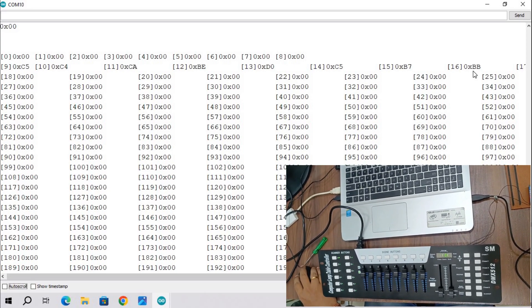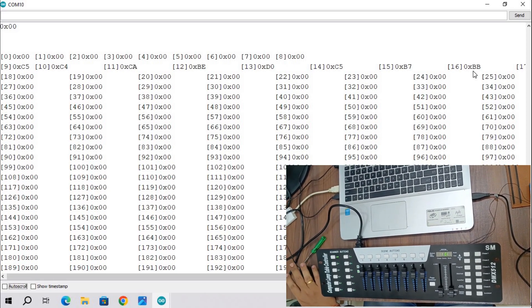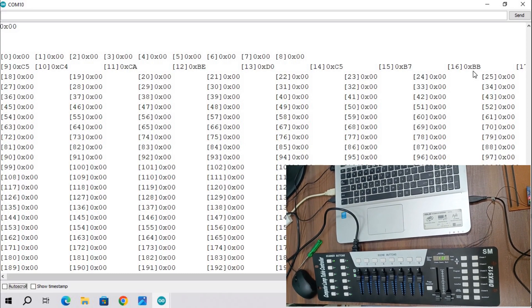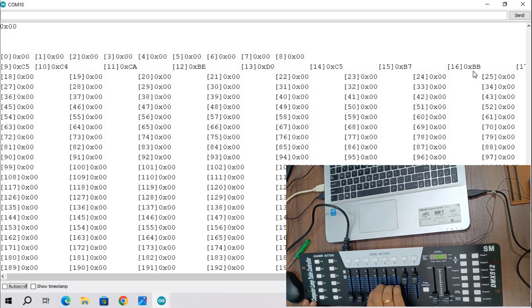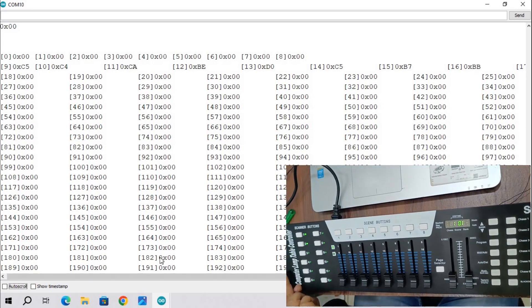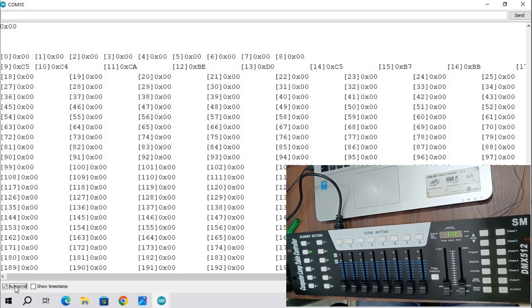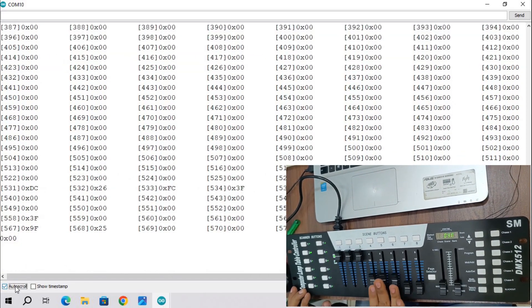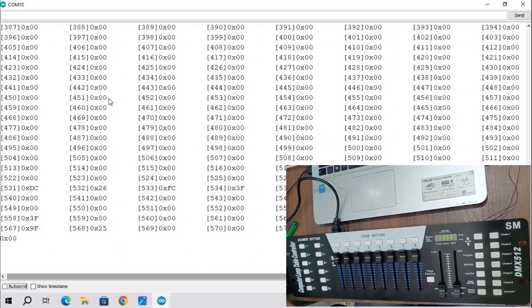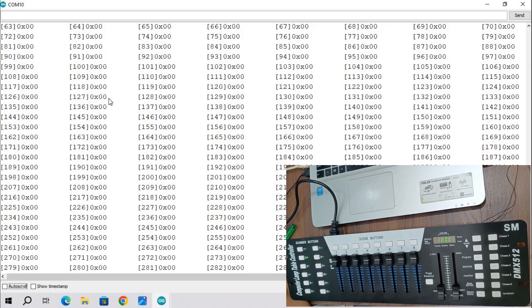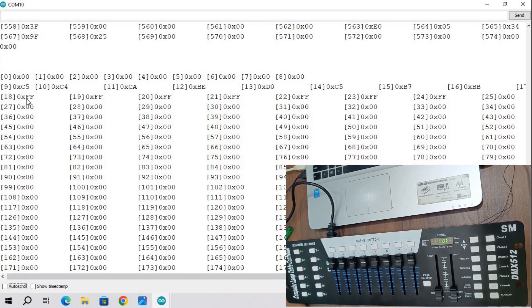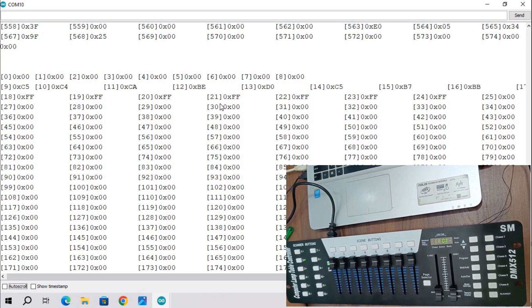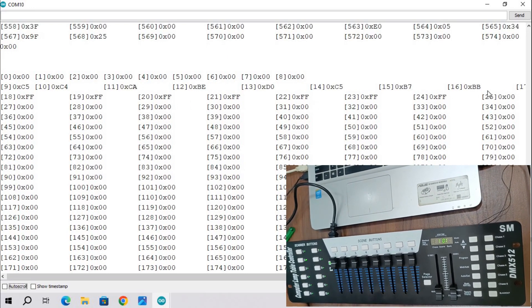Now take all slider switches down and select light 2 and change data using slider switch. Check output on serial monitor. You will see next 8 bytes of data will change.